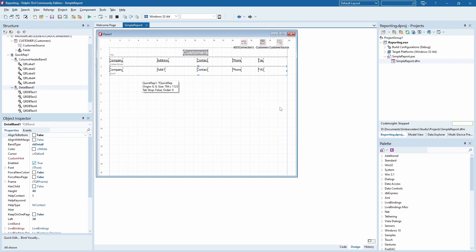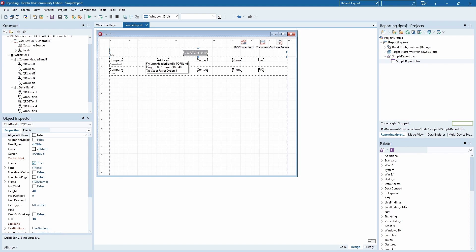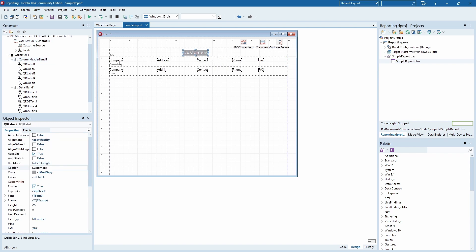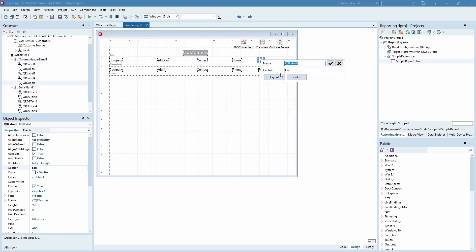This band is a report title, which is repeated once in the whole report. Then this band is a column header, repeated once per data column. Both of them have labels which simply display predetermined text.